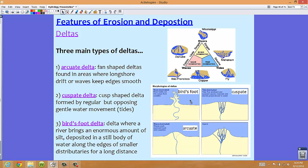The first main type of delta is called an arcuate delta, shown in the lower left picture. These are fan-shaped deltas found in areas where longshore drift or waves keep the edges smooth. Longshore currents flow roughly parallel or diagonally along the coastline, eroding the delta and keeping it very smooth. These are wave-dominated deltas, pushing sediment back onto the coastline and keeping it nice and smooth.